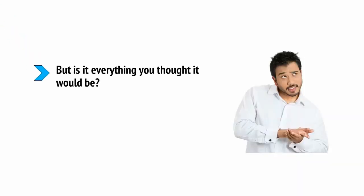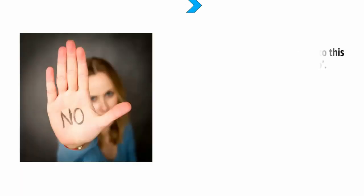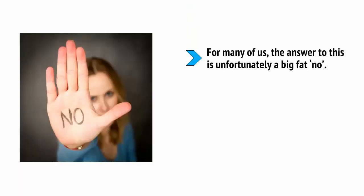But is it everything you thought it would be? Are you truly making the most of this unique position that you've created for yourself? For many of us, the answer to this is unfortunately a big fat no.